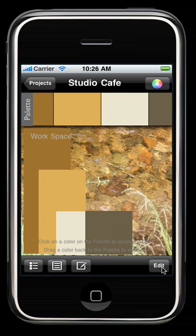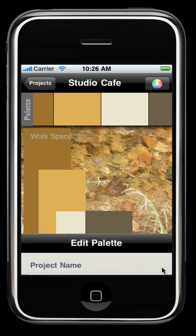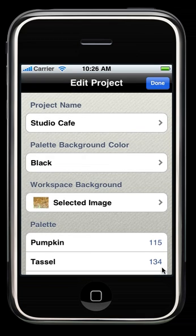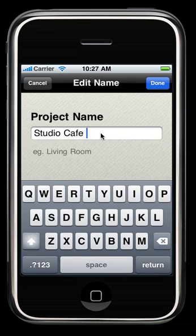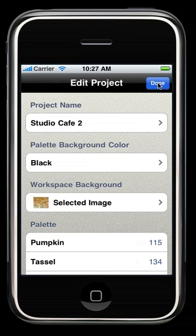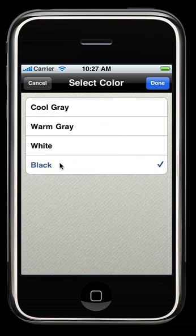Now we have a new edit button here, and that is where you can do some of these changes. You can change your project name, and we'll just put it to test. You can change your background color. We have black, but we also have white, warm gray, and cool gray.